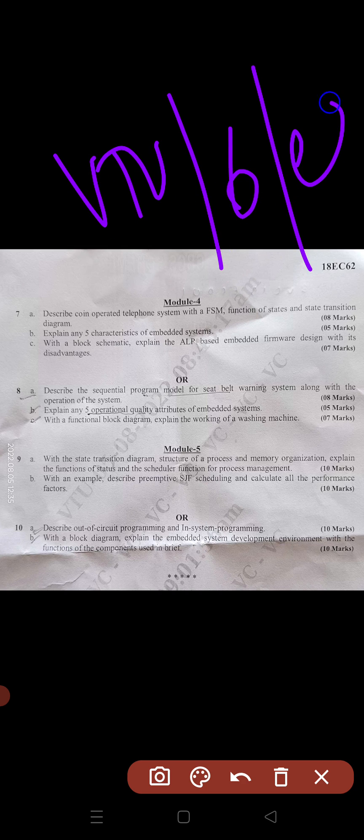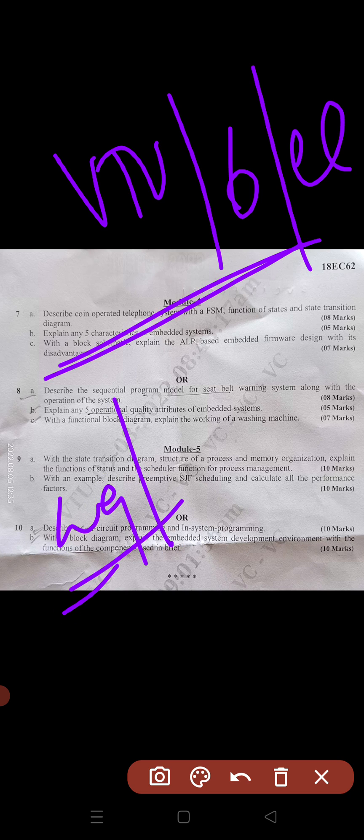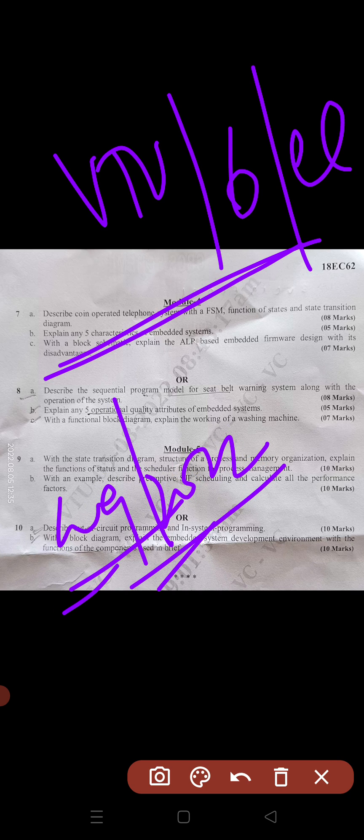This is the ECE branch examination conducted in August 2022. If possible, I will provide this in a Google Drive link so you can access and download the question paper from there as well.